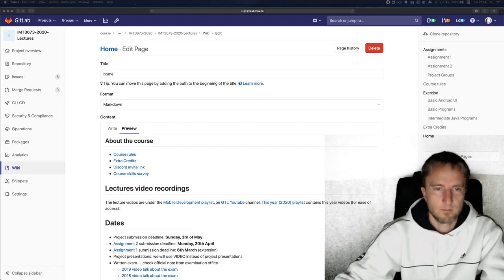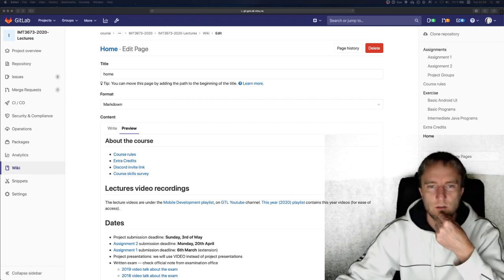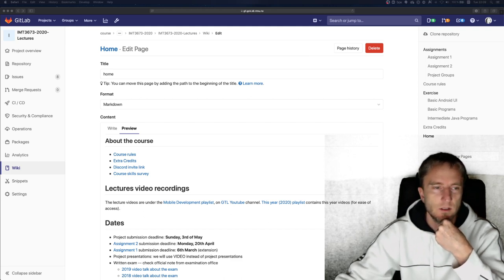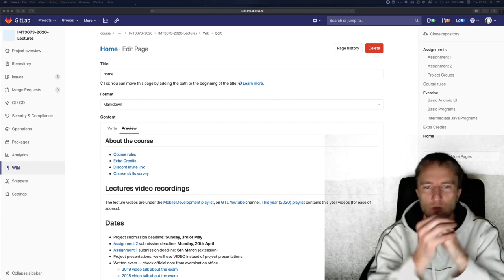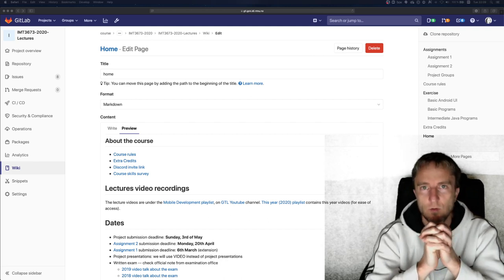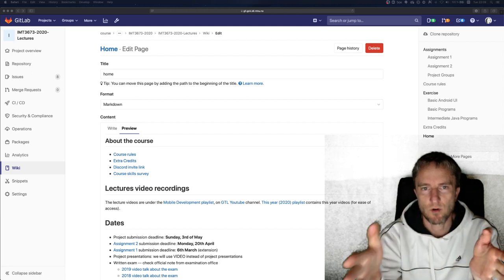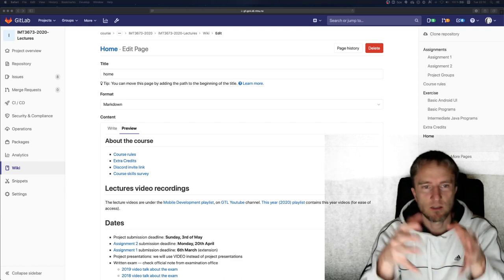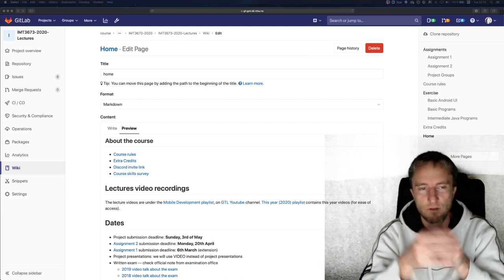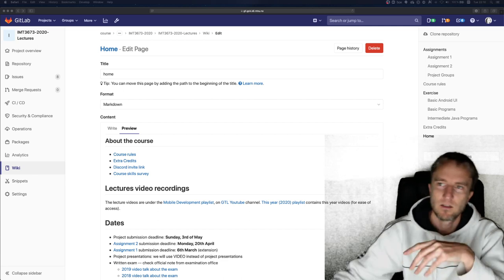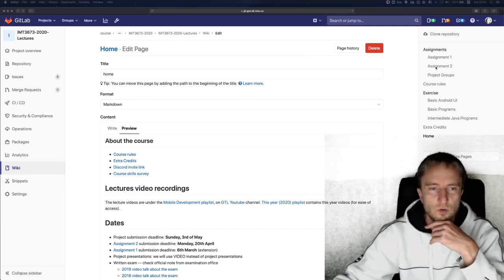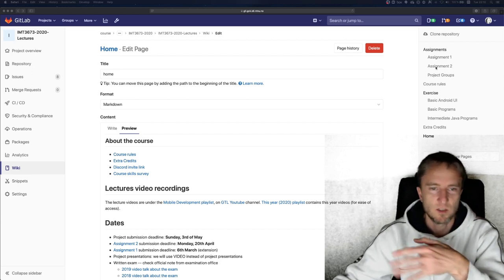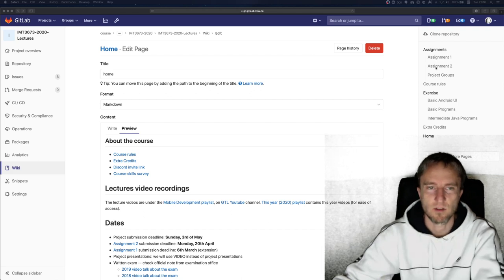Hello everybody. I want to record some information about assignment 2 and the final project. You will form groups and work on the final project together. The project is split into two parts — the first part is a technical part, and this is what assignment 2 is about. Assignment 2 is a tech demo for exploring and experiencing some of the technologies we have covered in the course.